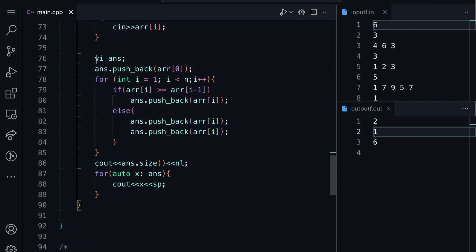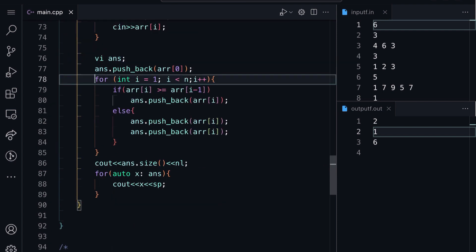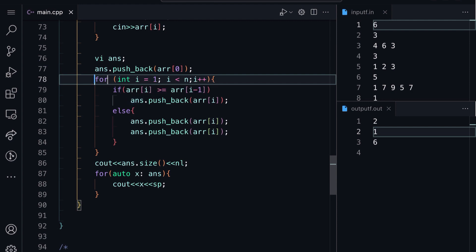The code is pretty simple. Here we took the input, then went through every adjacent pair. Let's discuss time complexity: we run an O(N) loop, so the overall time complexity is O(N).